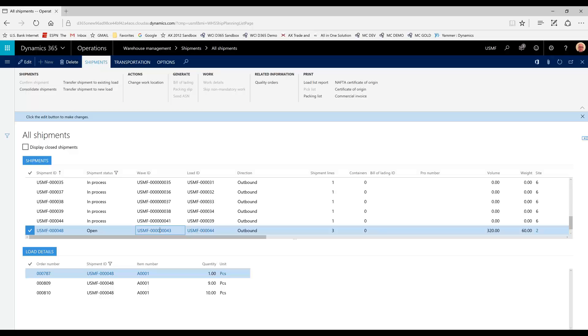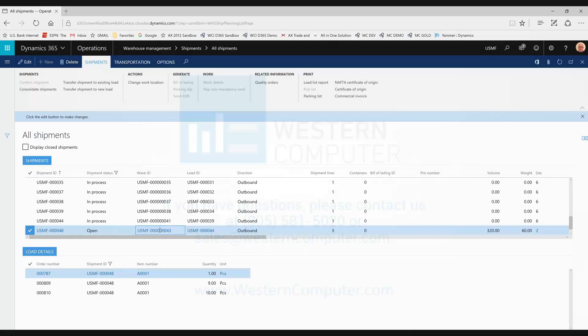And then, once you fully understand that, then you are able to run with the automated process. Thank you again for your time.